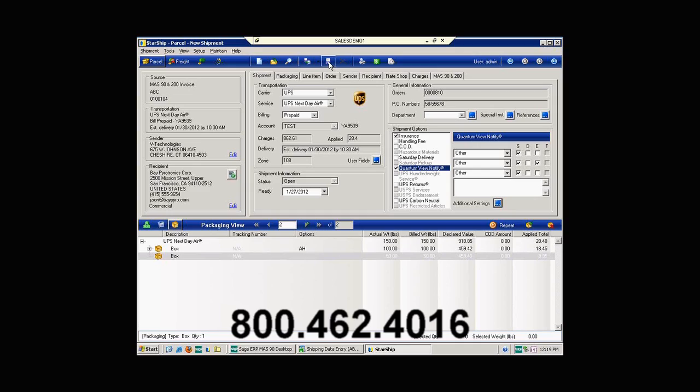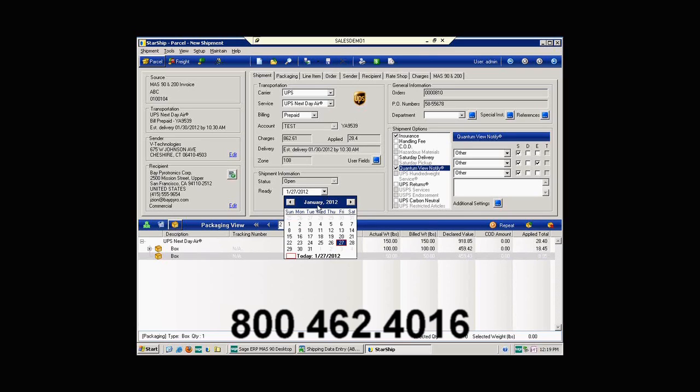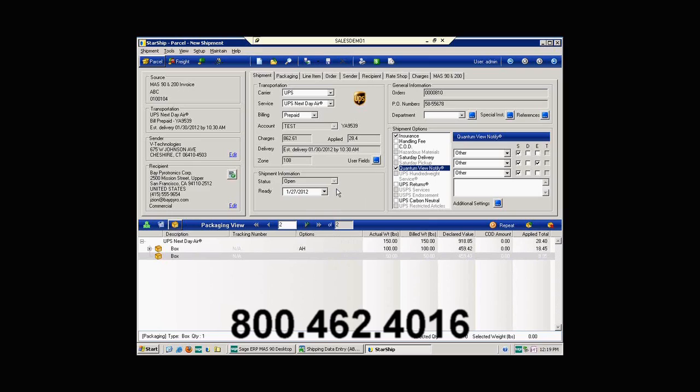The icon here to the right is save as draft. If I were to click this, this will allow me to save the shipment inside of Starship's database, open it later, and process it. If I wanted to stage the shipment, get it ready to go, but the customer didn't need it shipped until the following week, I could simply go down here and change the ready date. And then open it up later and process it when it needs to go out.